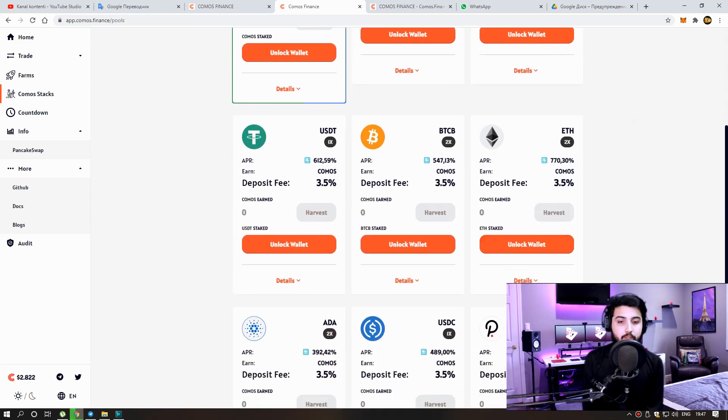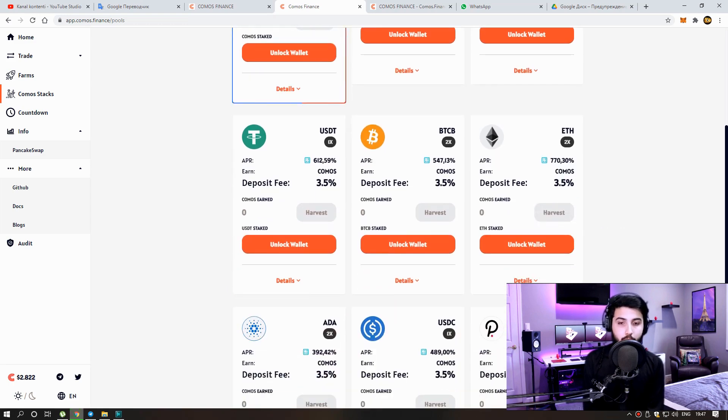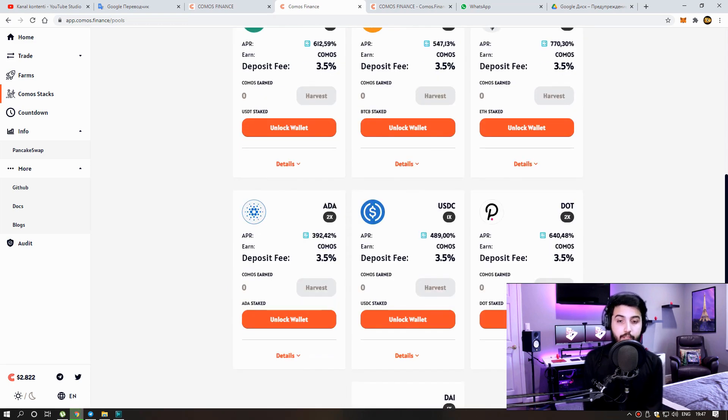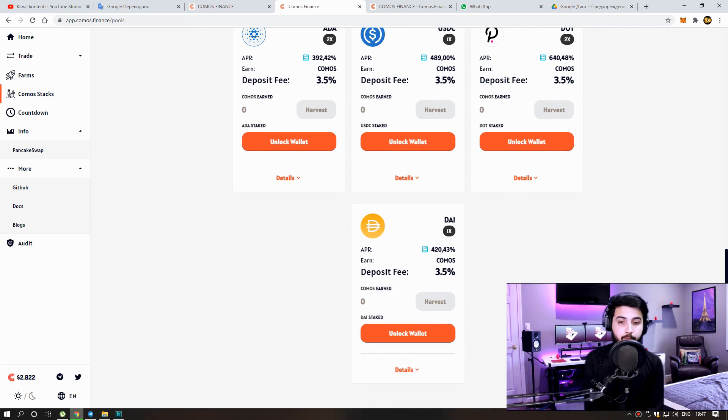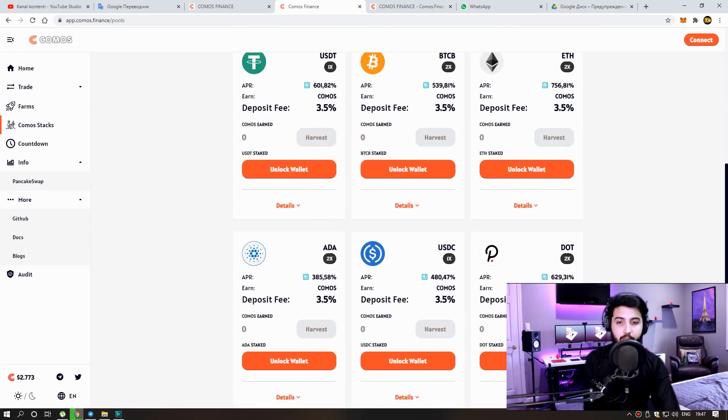So will we be able to sell the Comos coin? Of course yes, you can. I'll show you soon. So it's a very nice APY here.